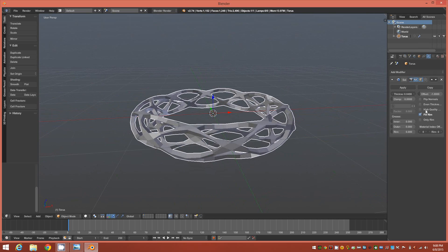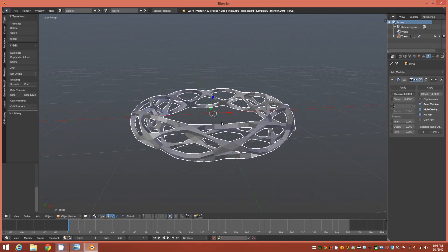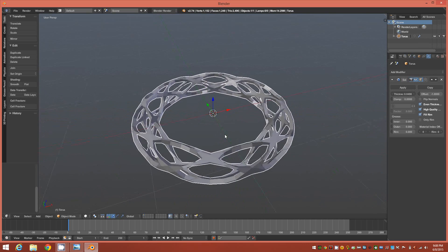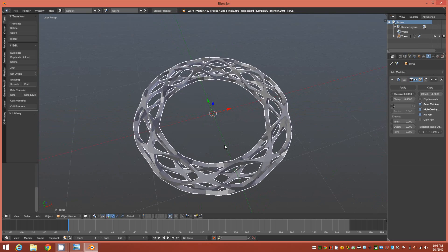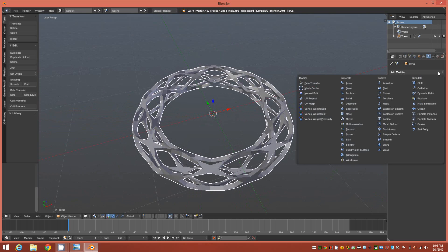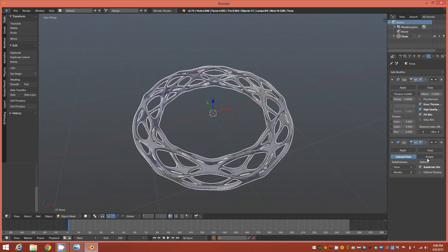I recommend using an even thickness, high quality, and from this point you can go ahead and add a subdivision surface modifier.